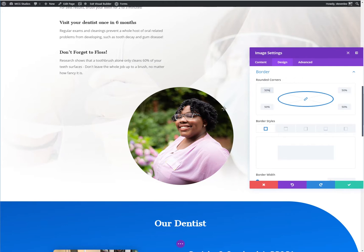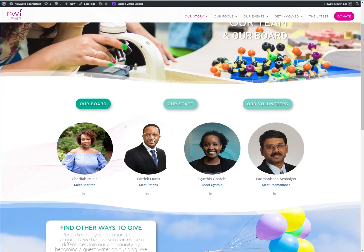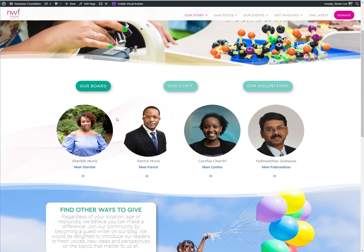Now, if you do this to a rectangular image — like one in a landscape orientation — it's going to give it an oval shape. So that's something you can do too, but if you want a circle, you do have to crop your image down to be a square. Some use cases here: it looks great on a page using images like these for staff bios.